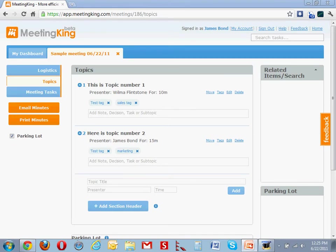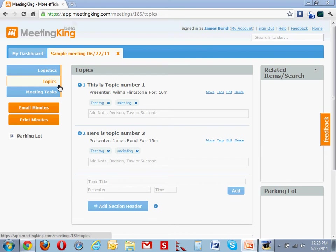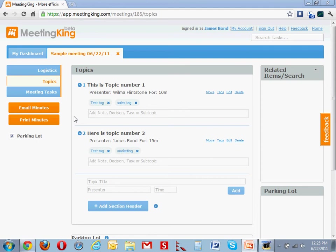Here I am in the Topics tab of the meeting Sample Meeting. This is an agenda created before the meeting, but if you did not, you can just create topics on the fly when taking notes, or you create one topic, general or various, and make notes under that.